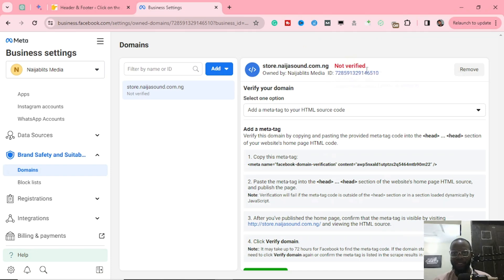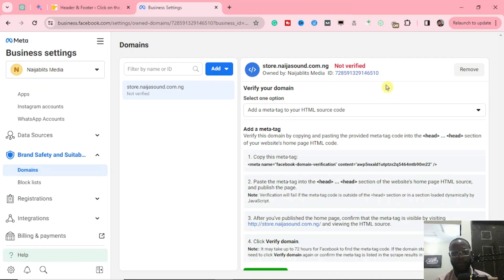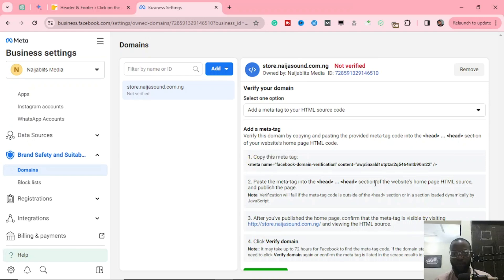Right here, this is the verification part. We've added our domain and as you can see, it's written boldly in red that this website is not verified. What are we going to do to verify? This is pretty easy. When you scroll down, you have three or four options to verify your domain.